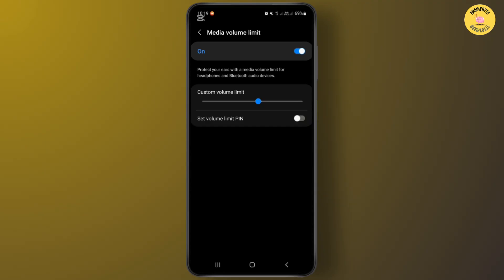This feature protects your ears with a media volume limit for headphones and Bluetooth audio devices. This is the process to swap headphones left and right on your Android phone.